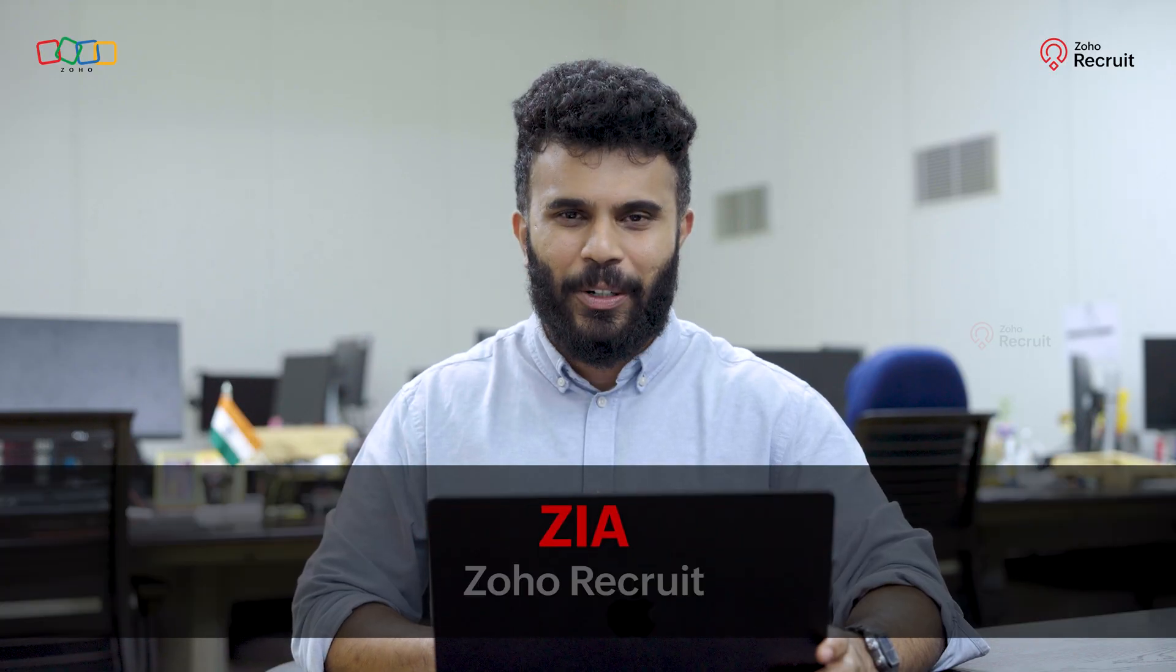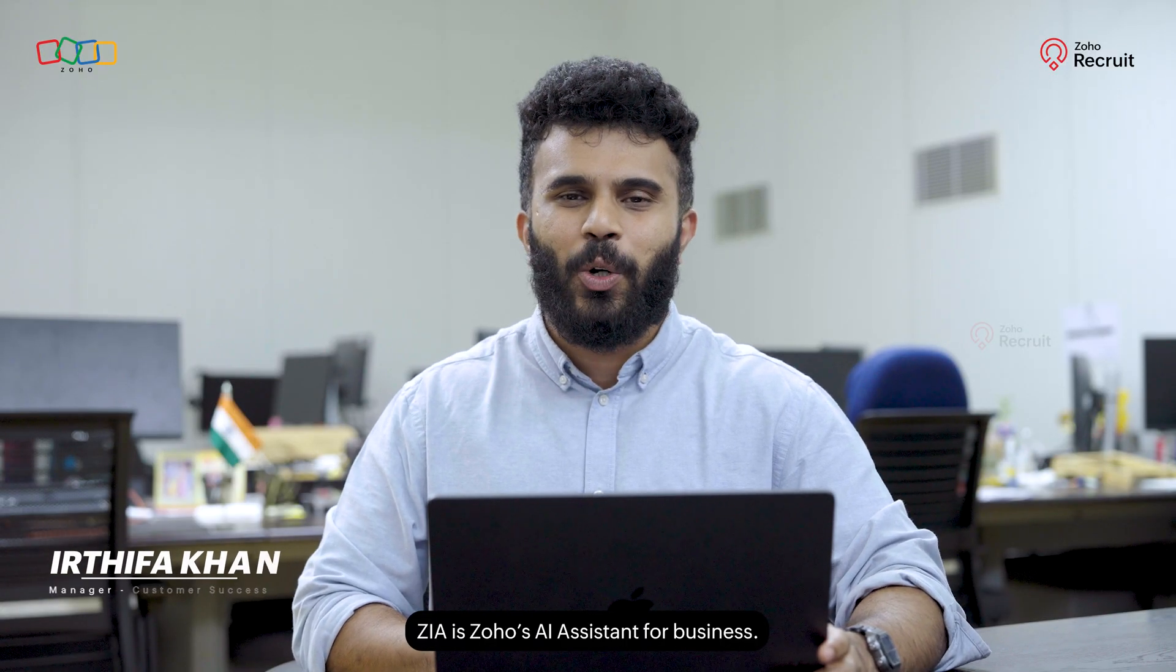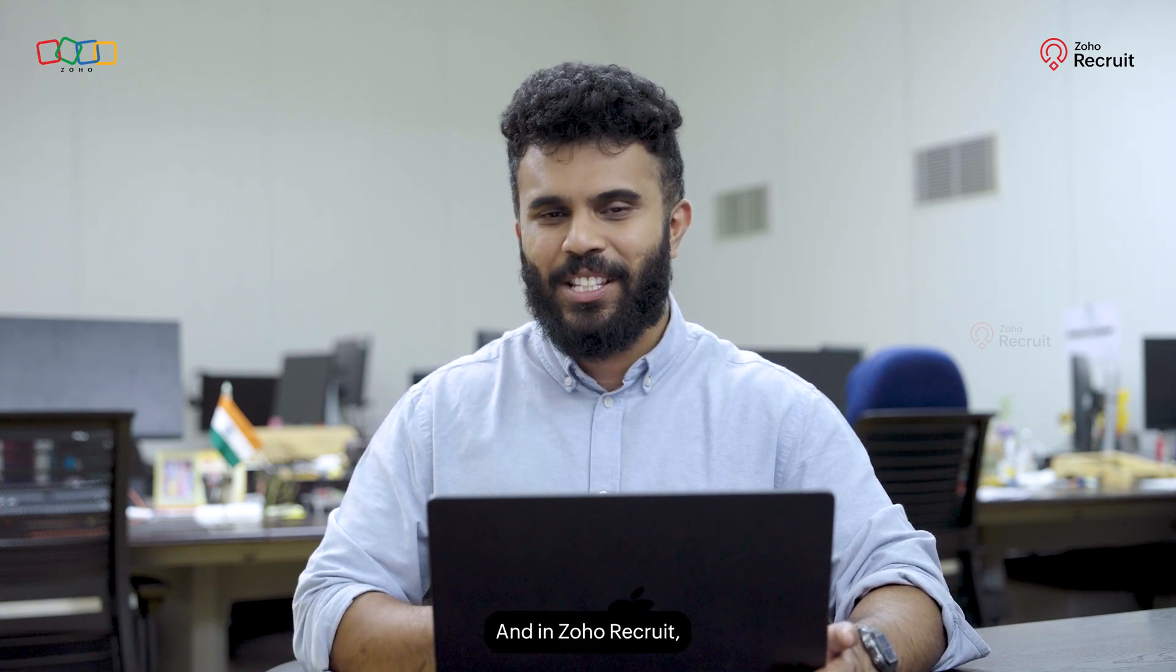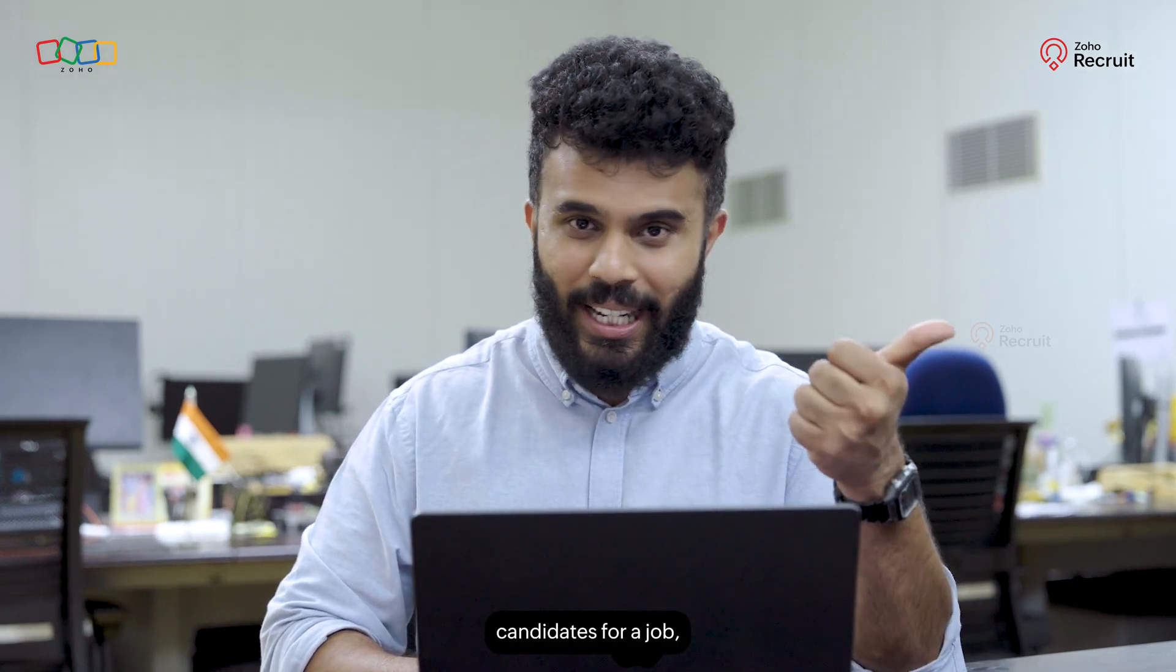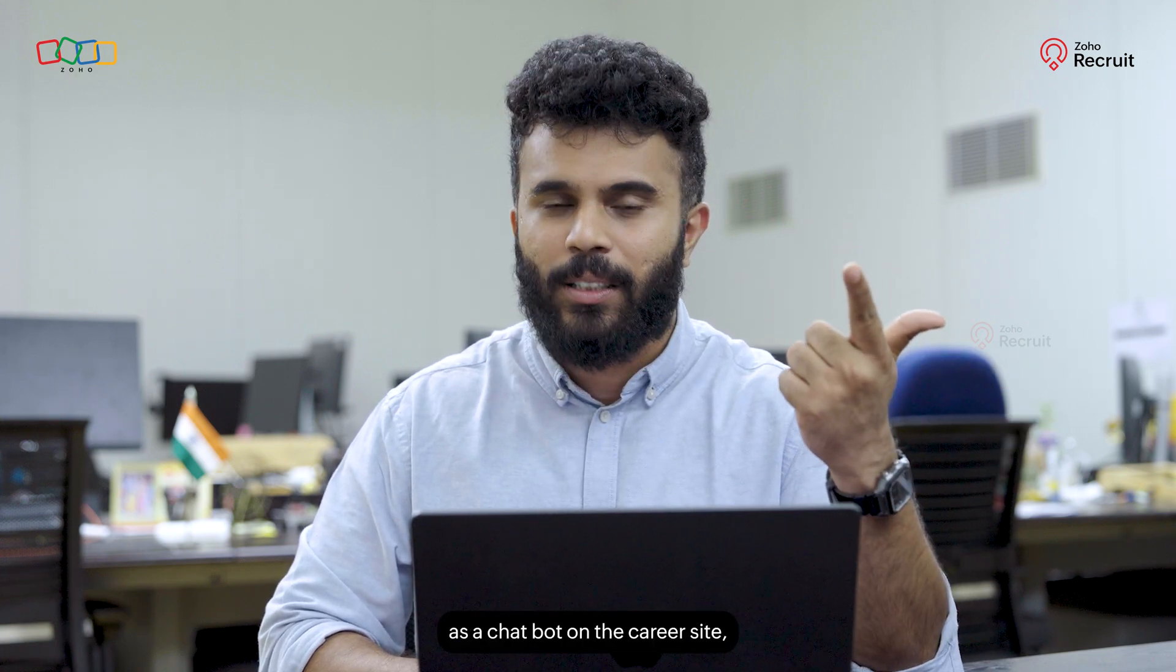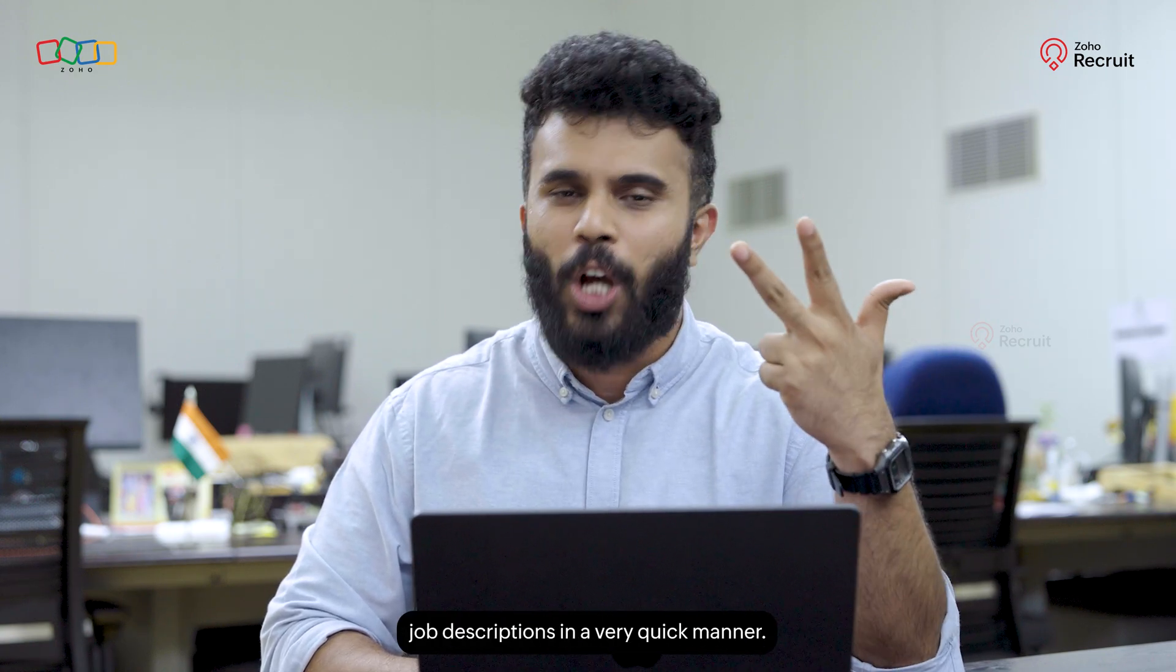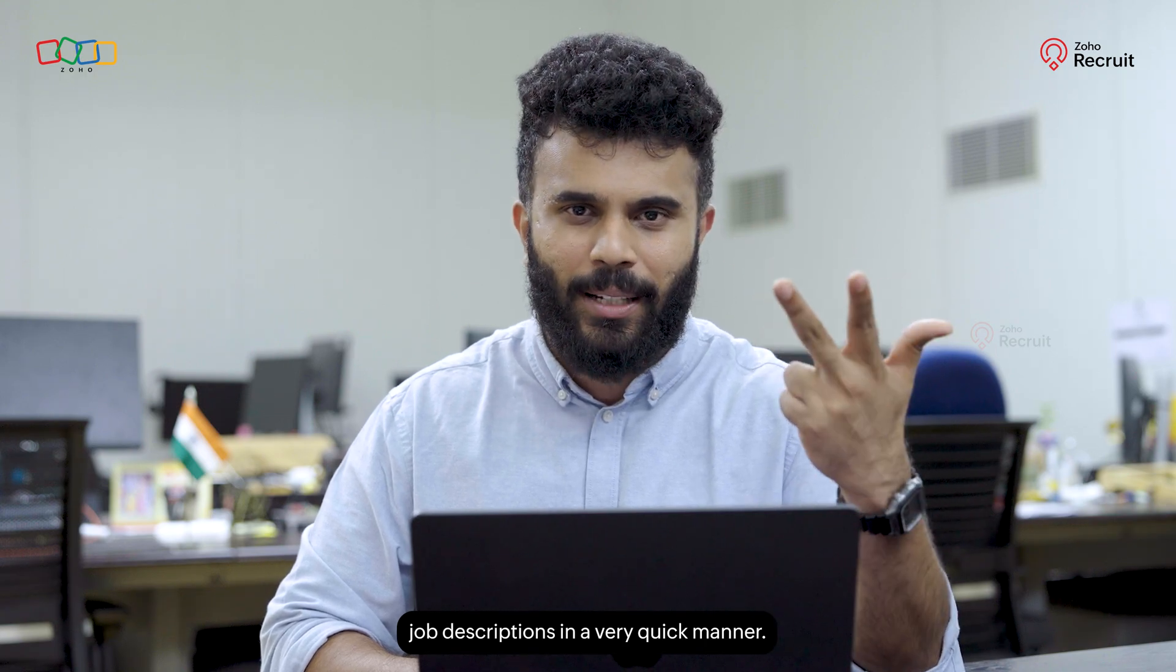Zia in Zoho Recruit. Zia is Zoho's AI assistant for business, and in Zoho Recruit, Zia can be used to find matching candidates for a job, or it can be available as a chatbot on the career site, or it can be used to generate job descriptions in a very quick manner.